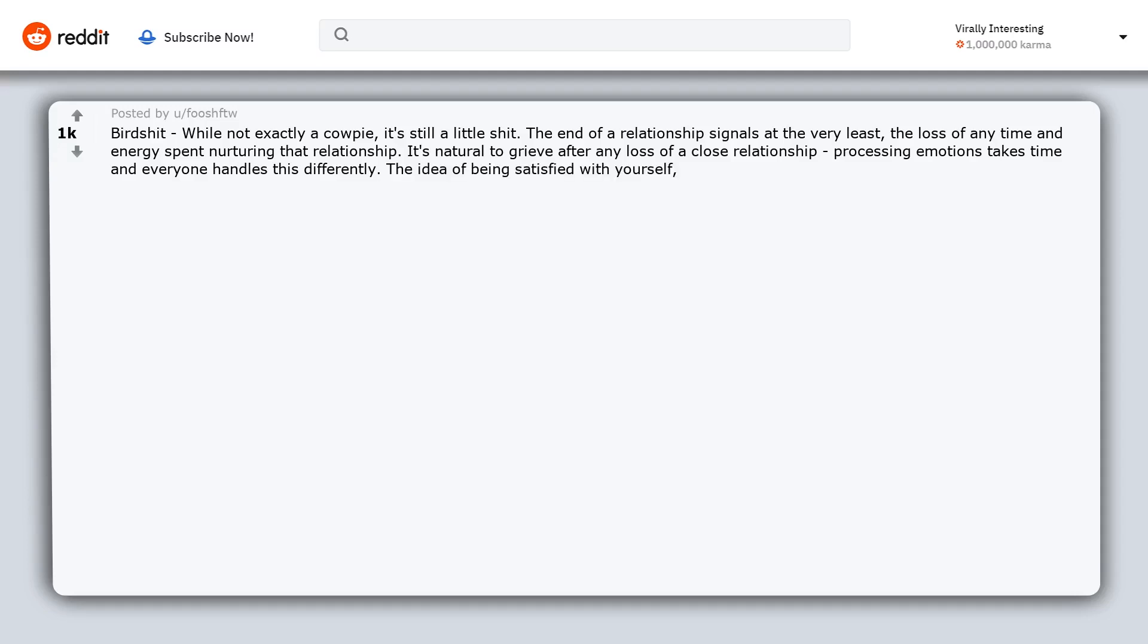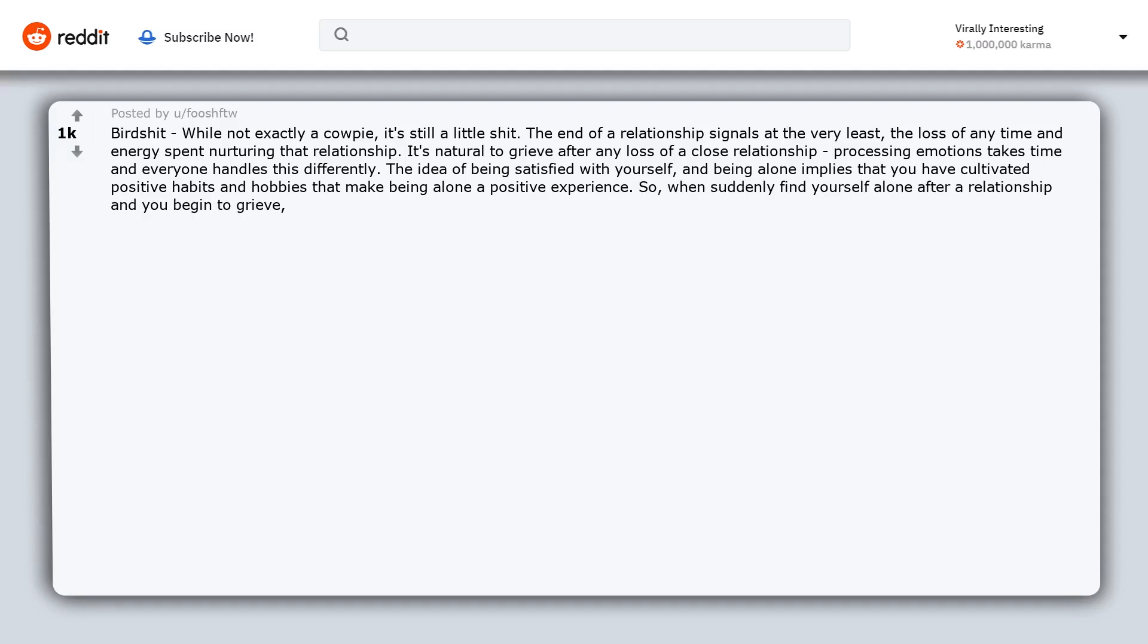Processing emotions takes time and everyone handles this differently. The idea of being satisfied with yourself and being alone implies that you have cultivated positive habits and hobbies that make being alone a positive experience. So when you suddenly find yourself alone after a relationship and you begin to grieve.